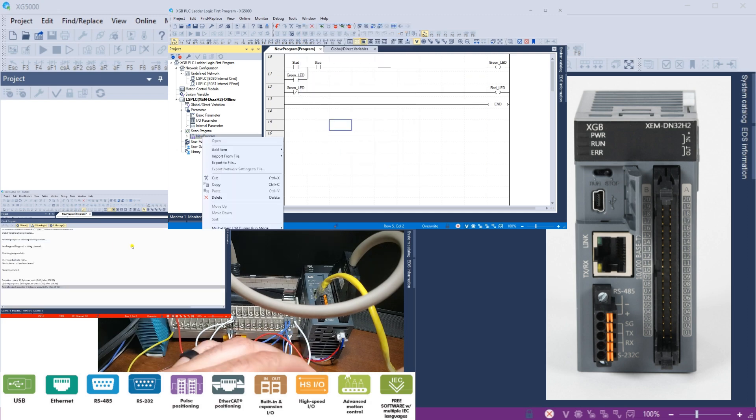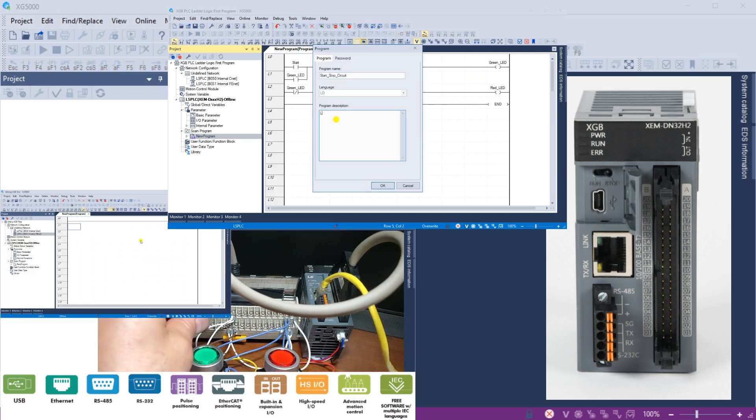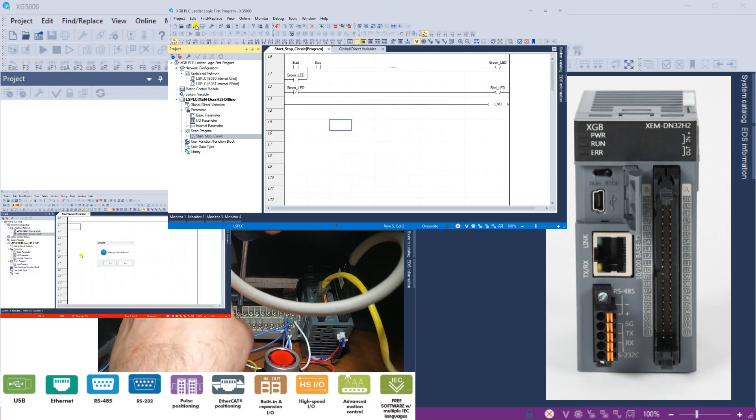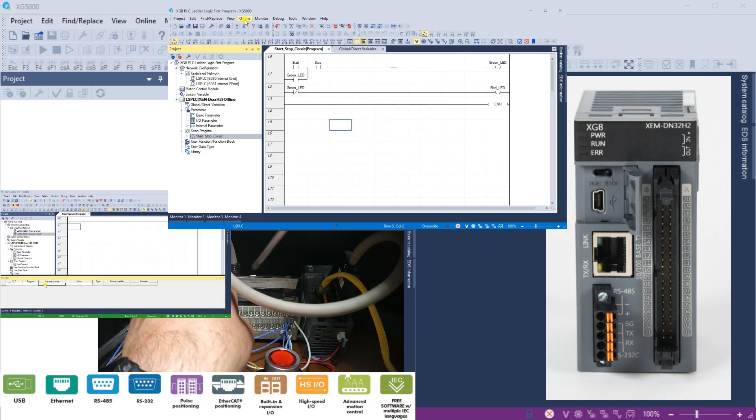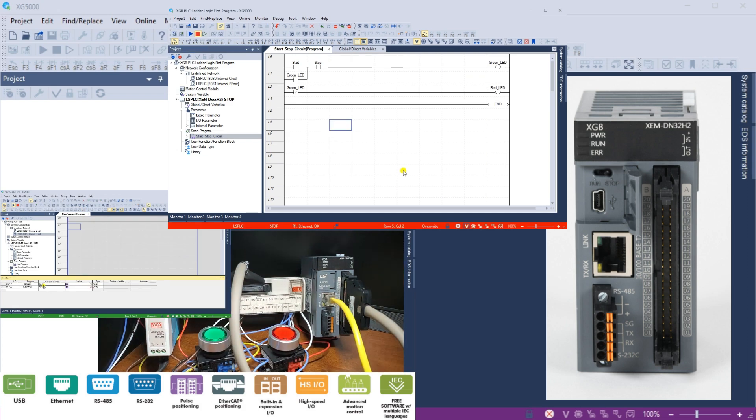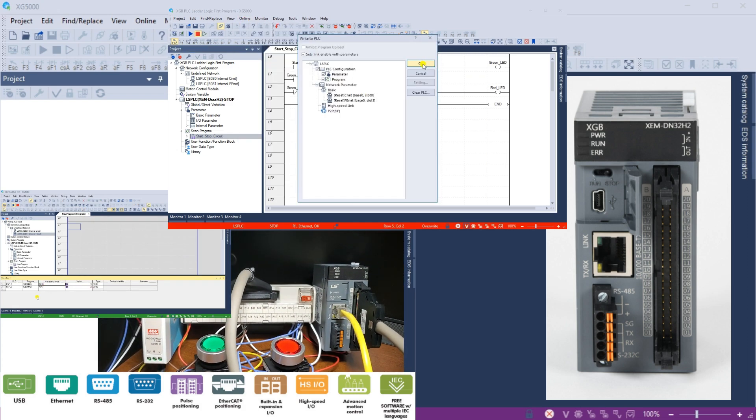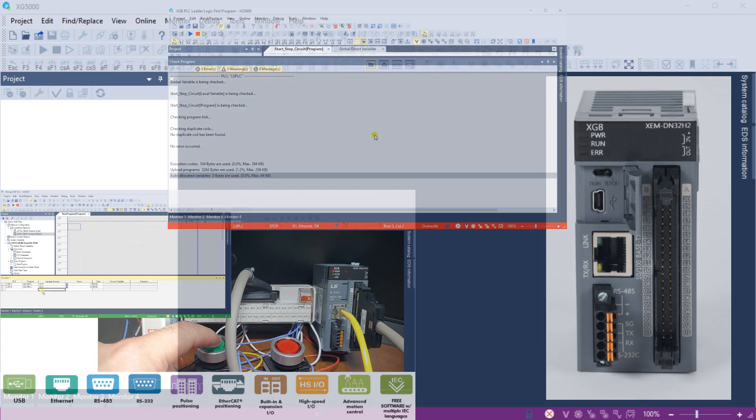Monitoring the ladder logic program with the XG5000 provides a user-friendly experience and familiar tools. Let's get started.